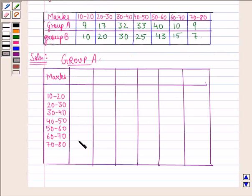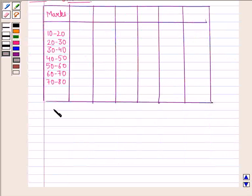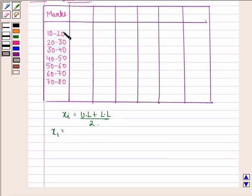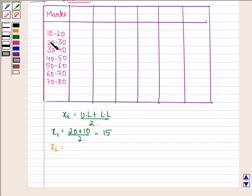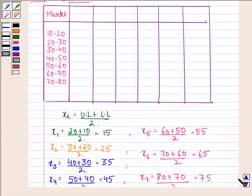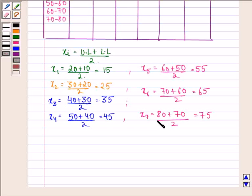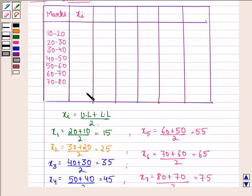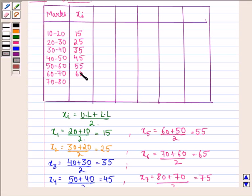To find the variance of group A, we first obtain the midpoint of each class interval: xi = (upper limit + lower limit) / 2. So x1 = (20 + 10) / 2 = 15, x2 = (30 + 20) / 2 = 25, and similarly we find x3 through x7. Writing down the xi's in the second column: 15, 25, 35, 45, 55, 65, and 75.